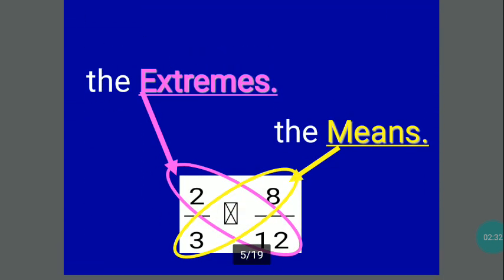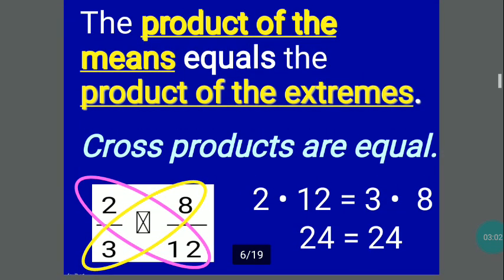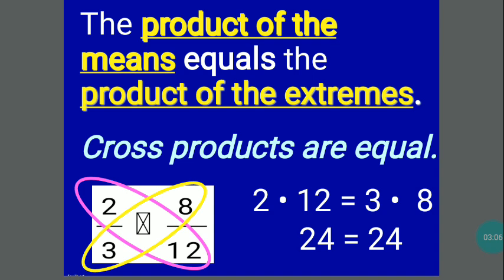Now let us proceed to the extremes and the means. As you can see there, the extremes — marked in red — are numbers 2 and 12, and the means are numbers 3 and 8 in the proportion 2 thirds equals 8 over 12. The product of the means equals the product of the extremes. This means you apply cross products — you cross multiply, and if they are equal, then it is a proportion.